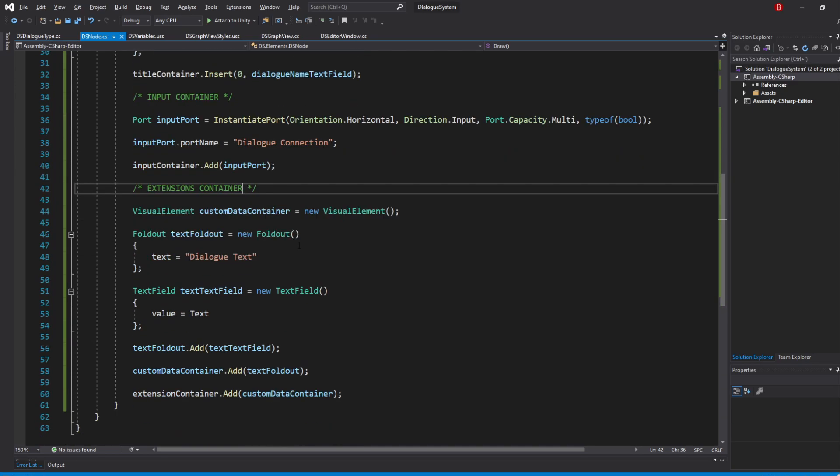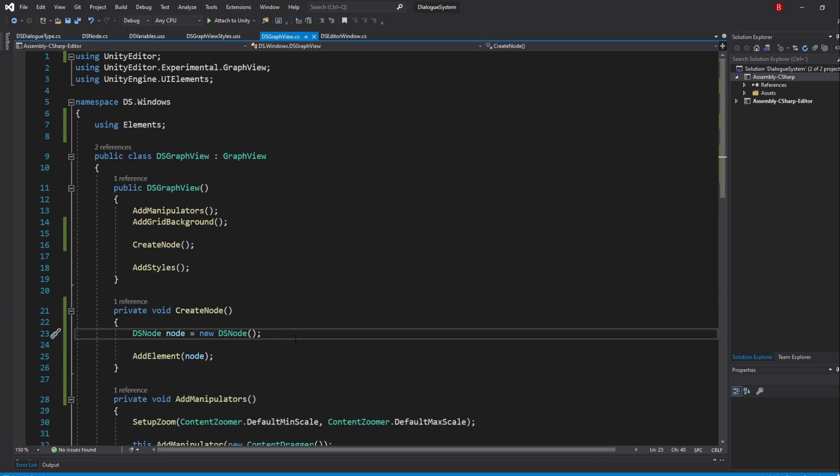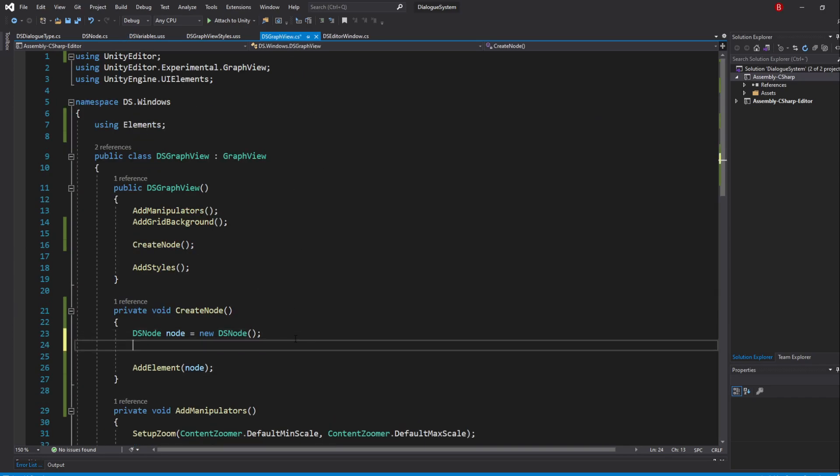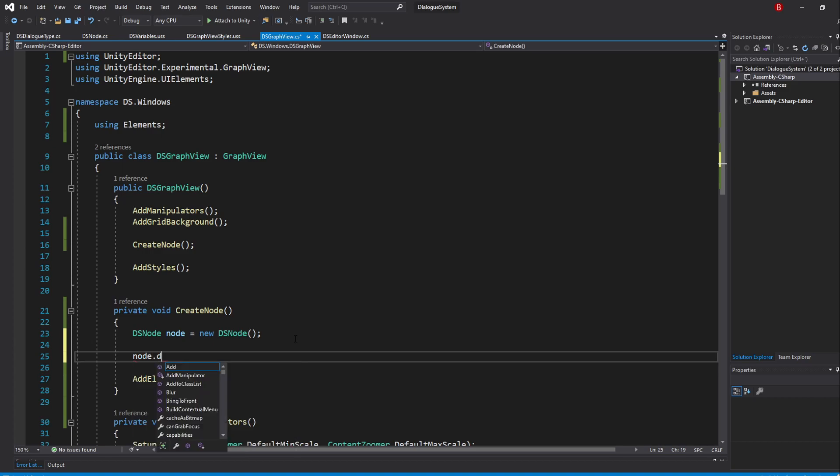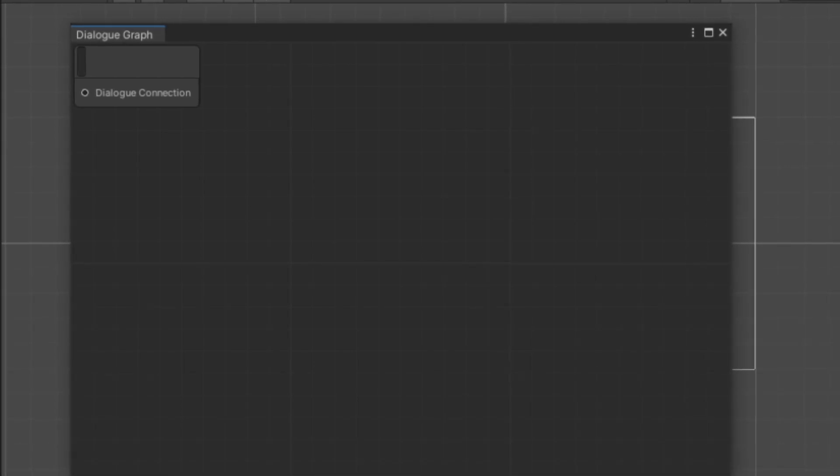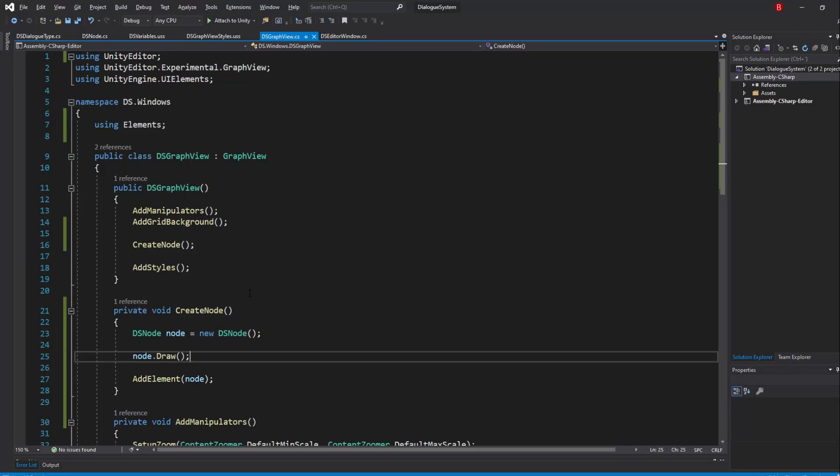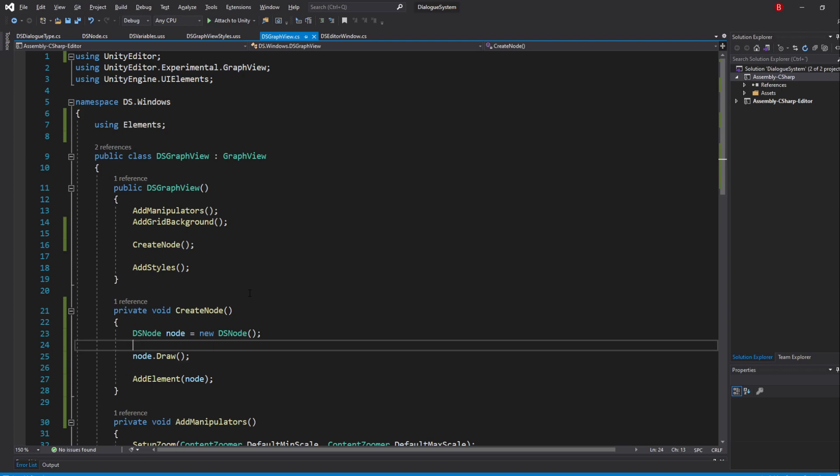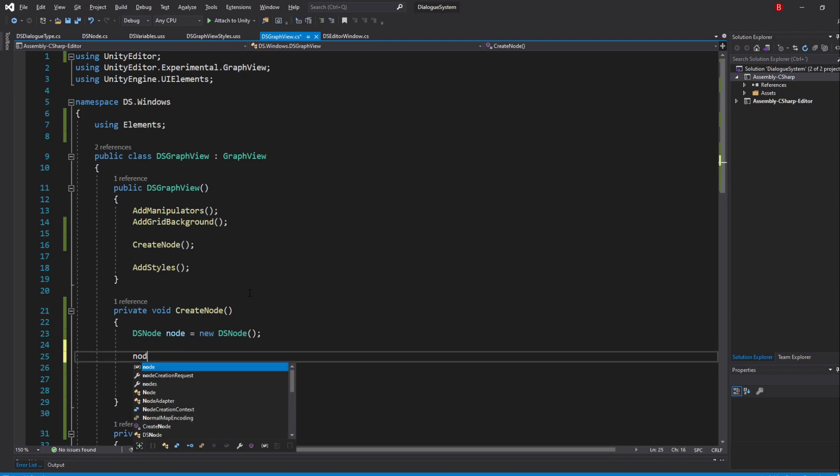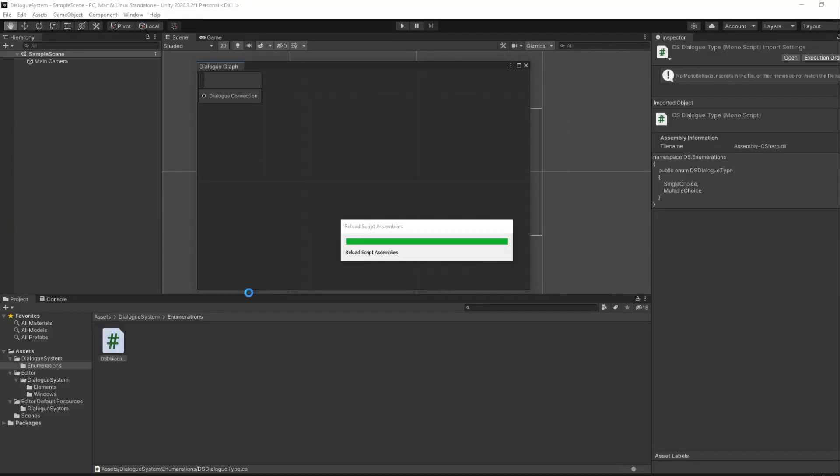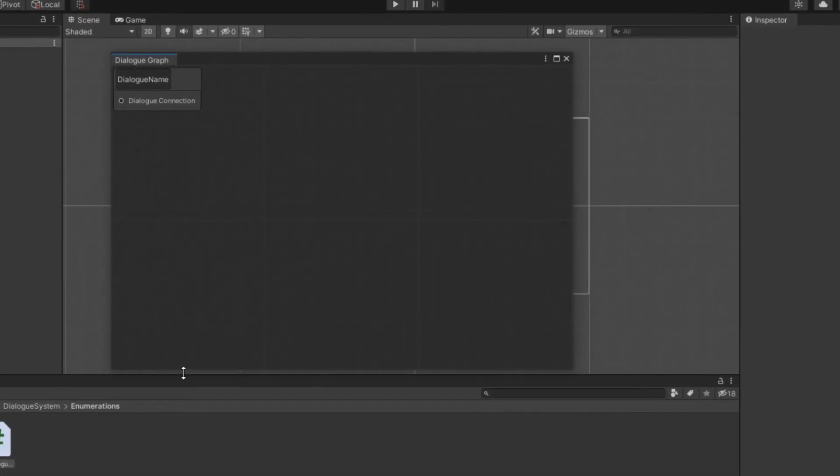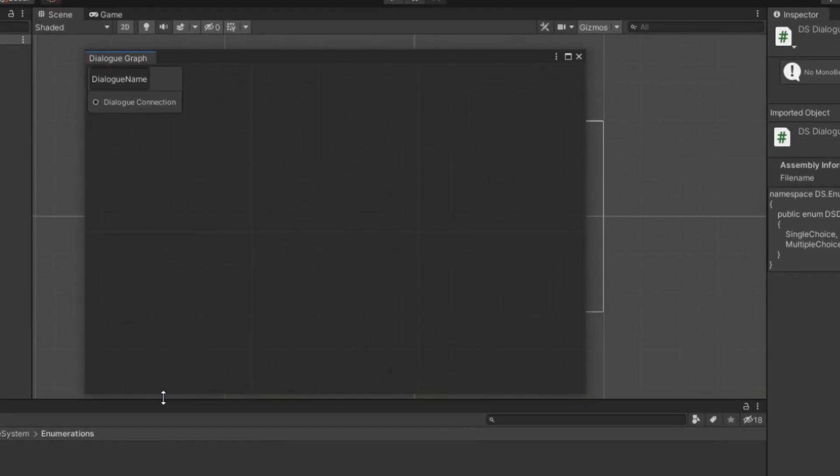We now have our base UI made, but to show it off we need to call our Draw method somewhere, and we'll be doing that in our GraphView CreateNode method. So let's go back to our GraphView and call in node.Draw. Here, we need to remember to call in the Initialize method before drawing as well, otherwise our node won't have any data and our elements will be empty. Saving up and going back to Unity, we shall now see our node updated.